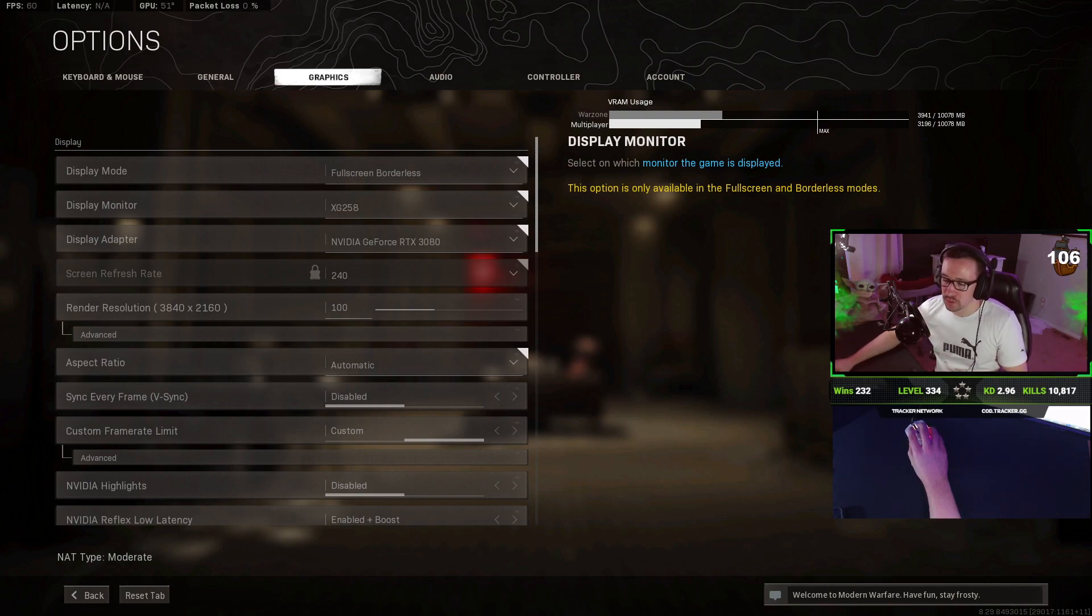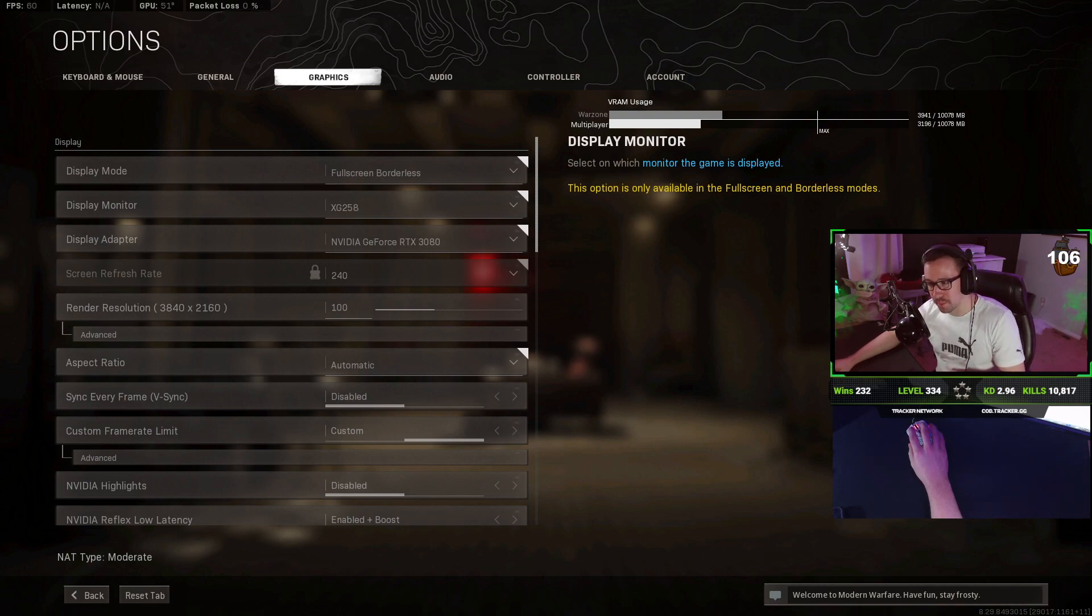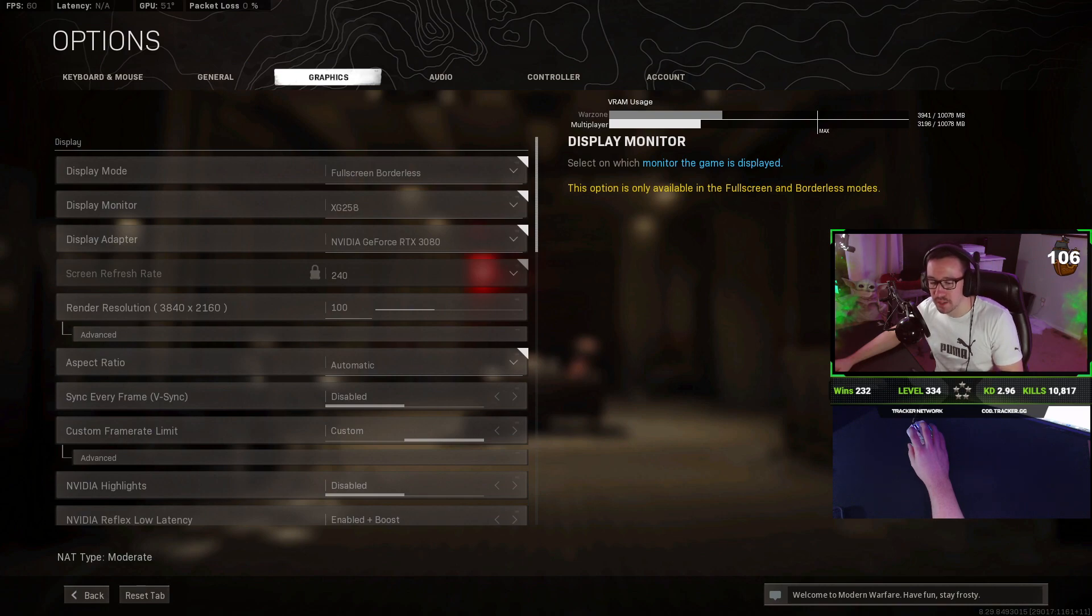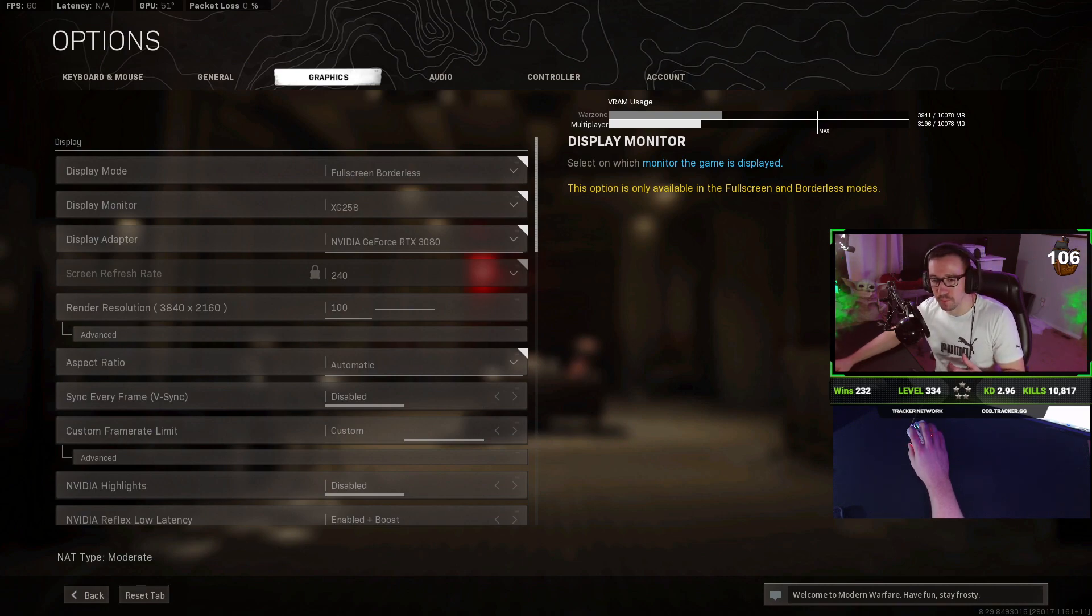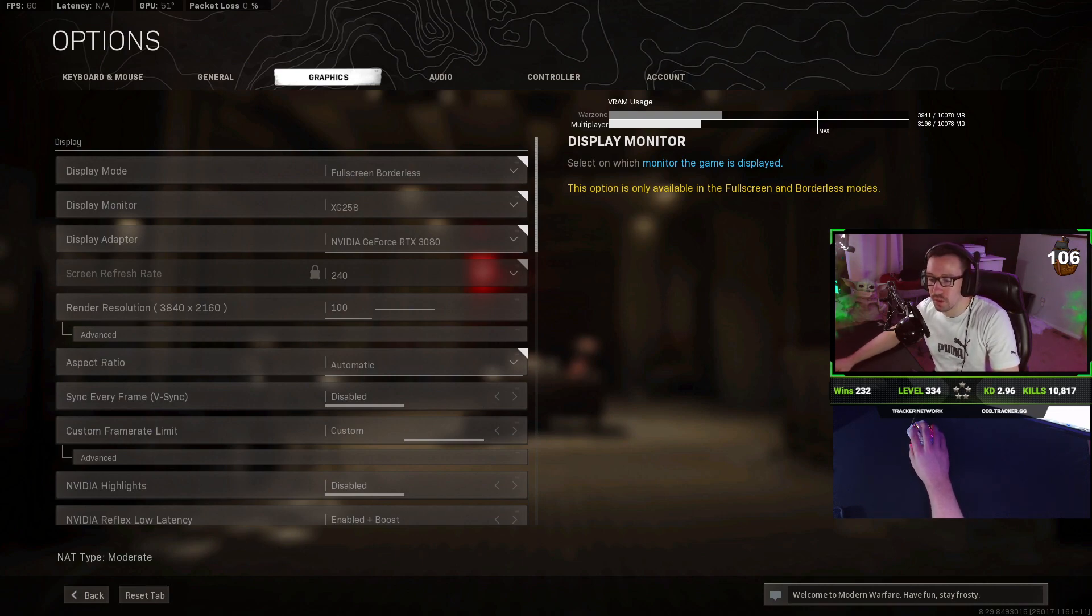Render resolution, I recommend going with 100. If you're on an old crappy PC, you could turn this down a little bit, maybe to about 75, 80, 90. It's going to make the game look not as good. It's going to look more slightly pixelated, but it will help your FPS a lot if you lower that.